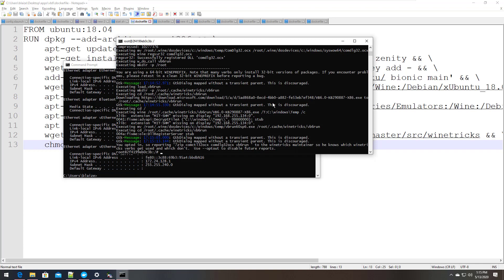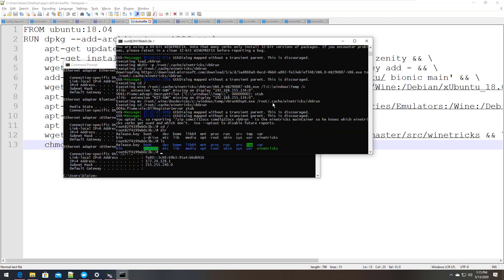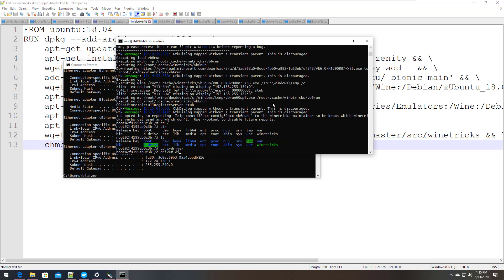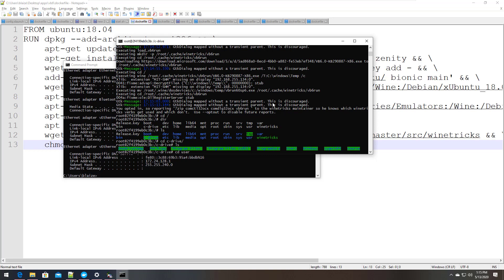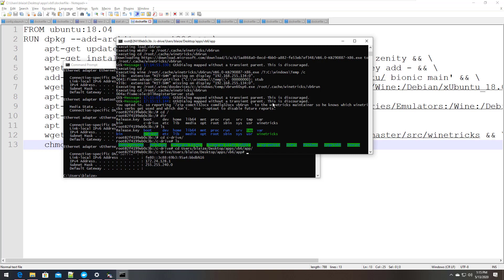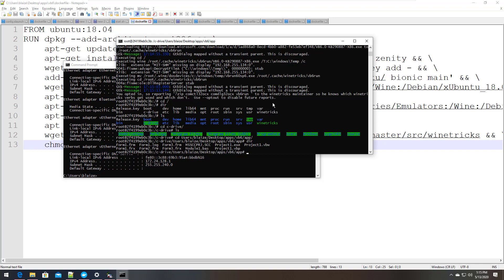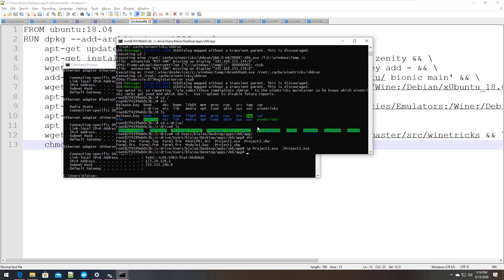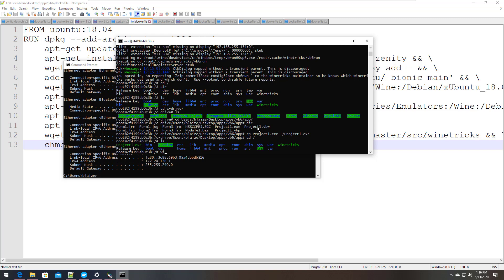Now I need to move the application over — that's why I mounted that volume. I'll do cd slash, ls, cd into the C drive mount on my local filesystem, browse into users, then my folder on the desktop, then apps, then VB6. I know this app path because I've looked at it many times. There's my actual app: ProjectOne.exe. I can do a cp and move that over into my container, putting it at the root.